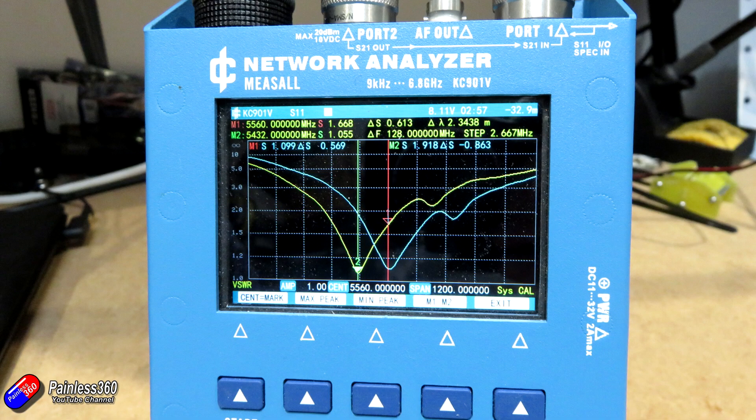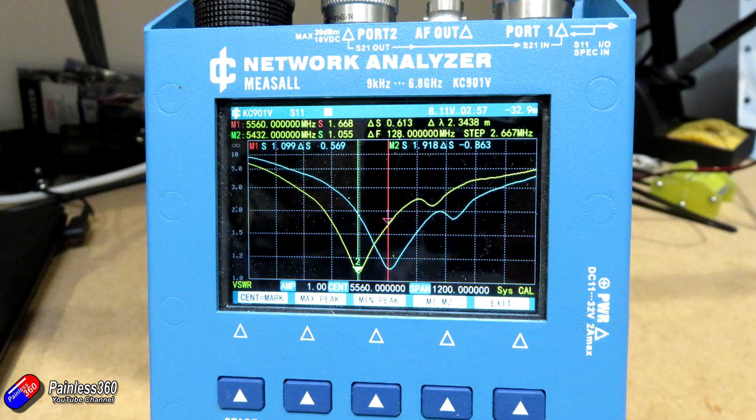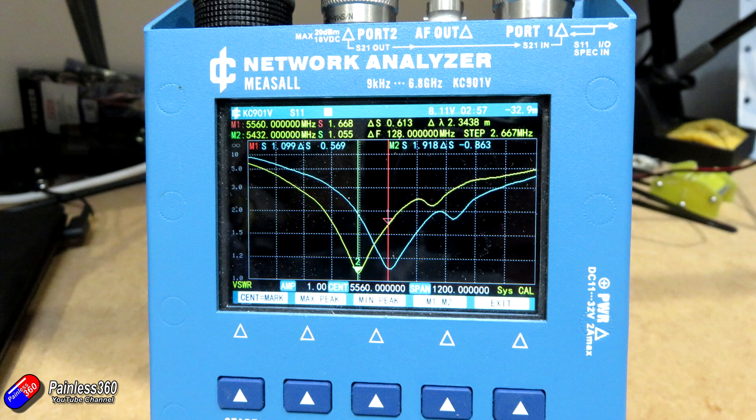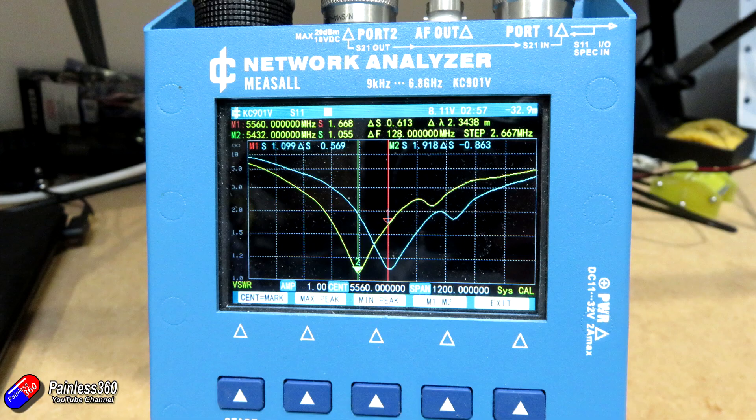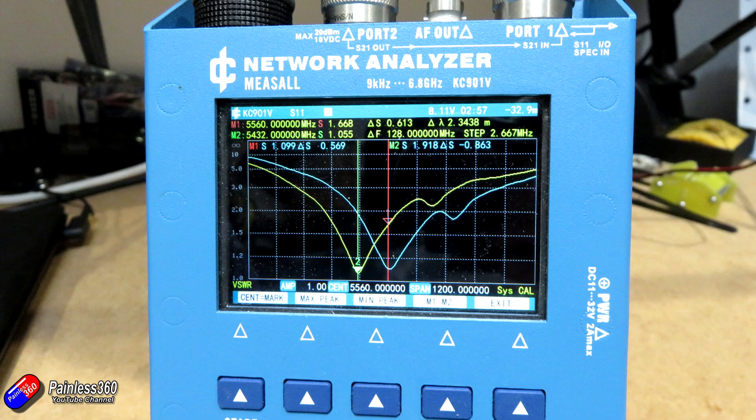The blue waveform is pretty much in the same place as before, but the yellow waveform is the measurement with the PLA shroud fitted around the antenna. We're seeing a shift of 128 megahertz, not as much as TPU but still a significant shift in frequency.